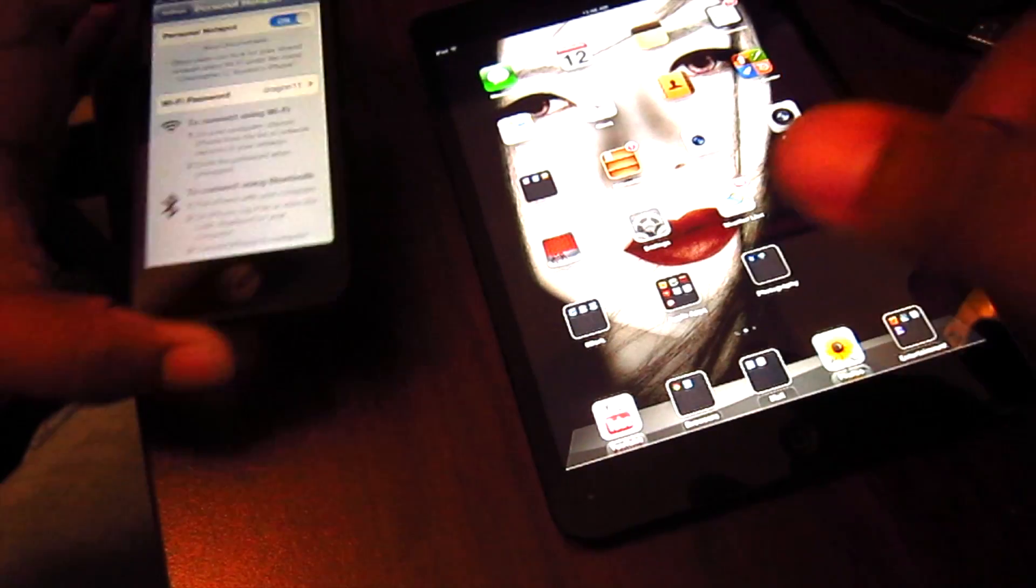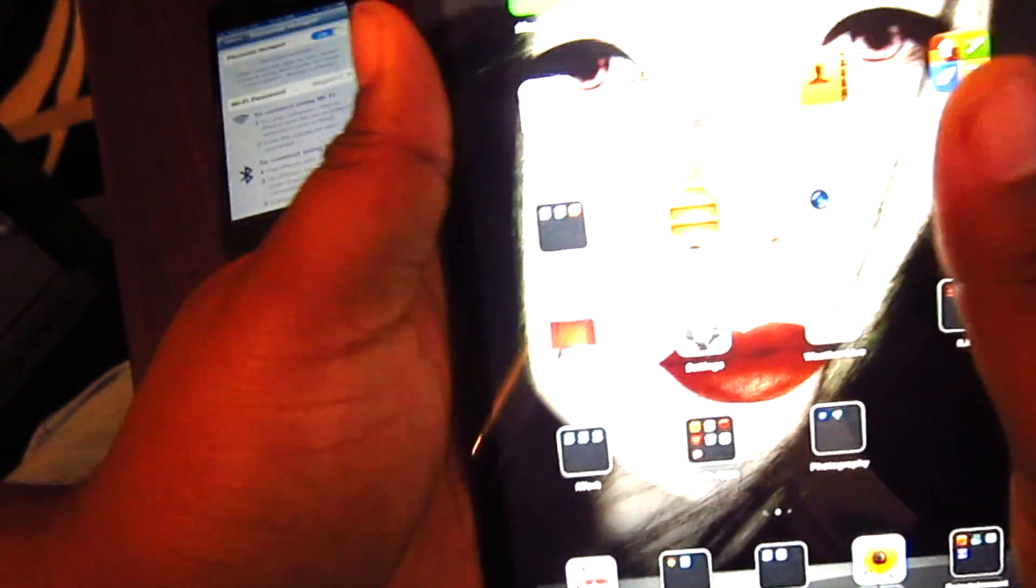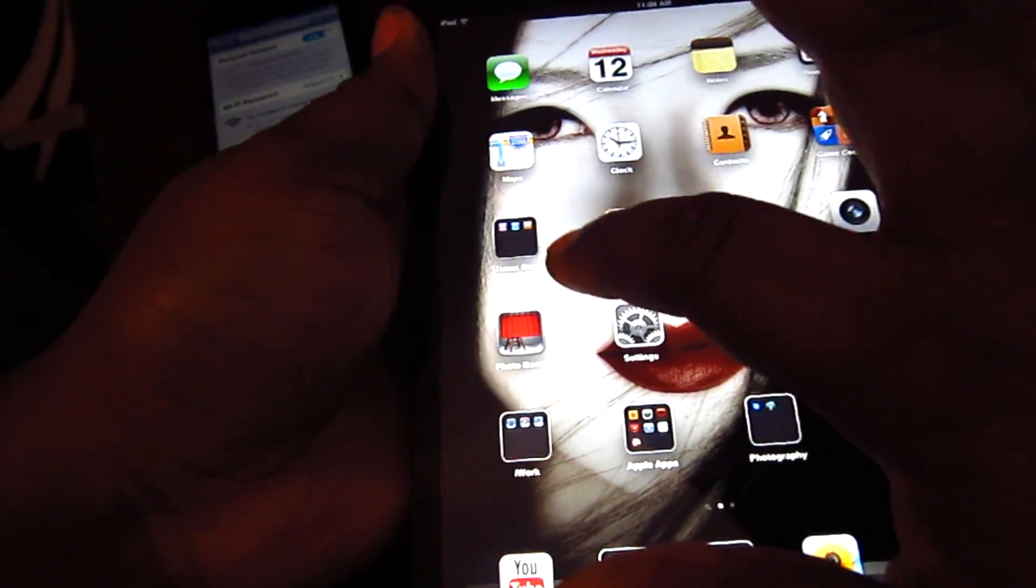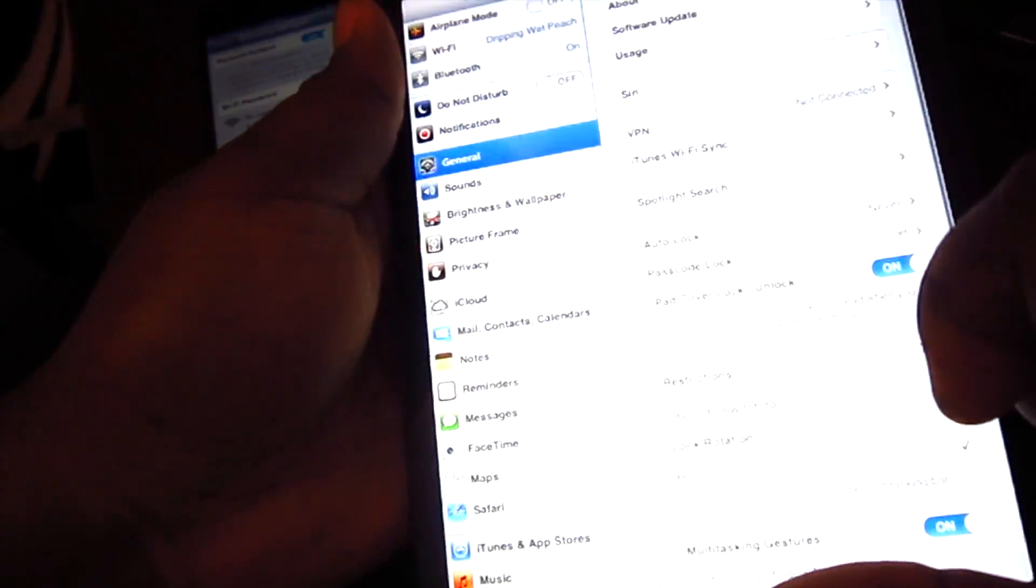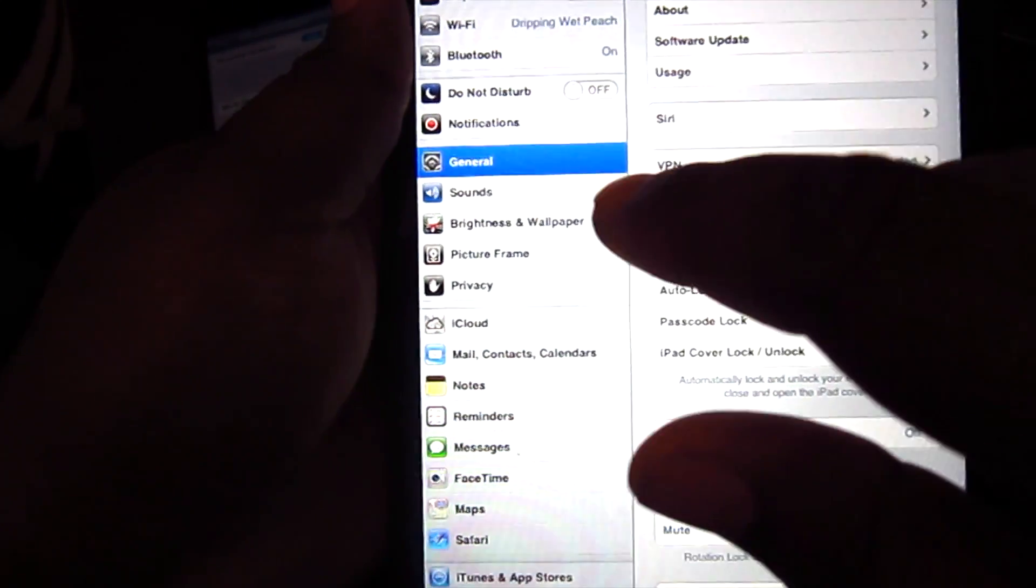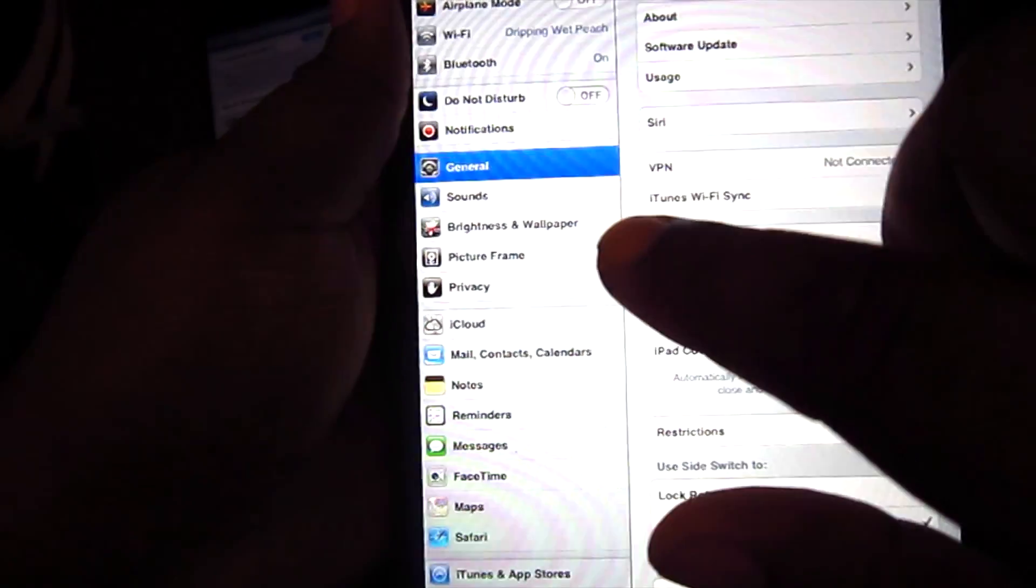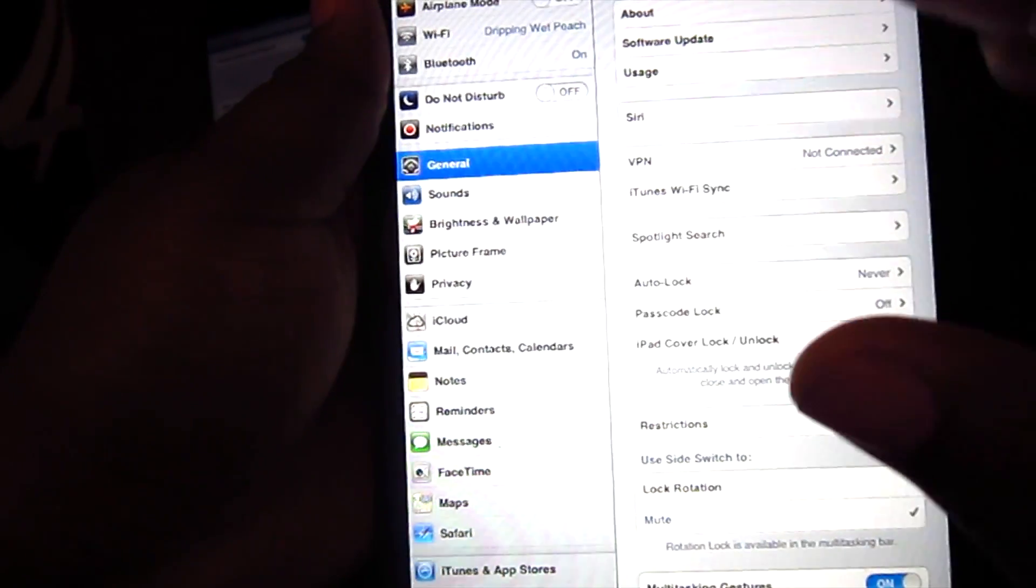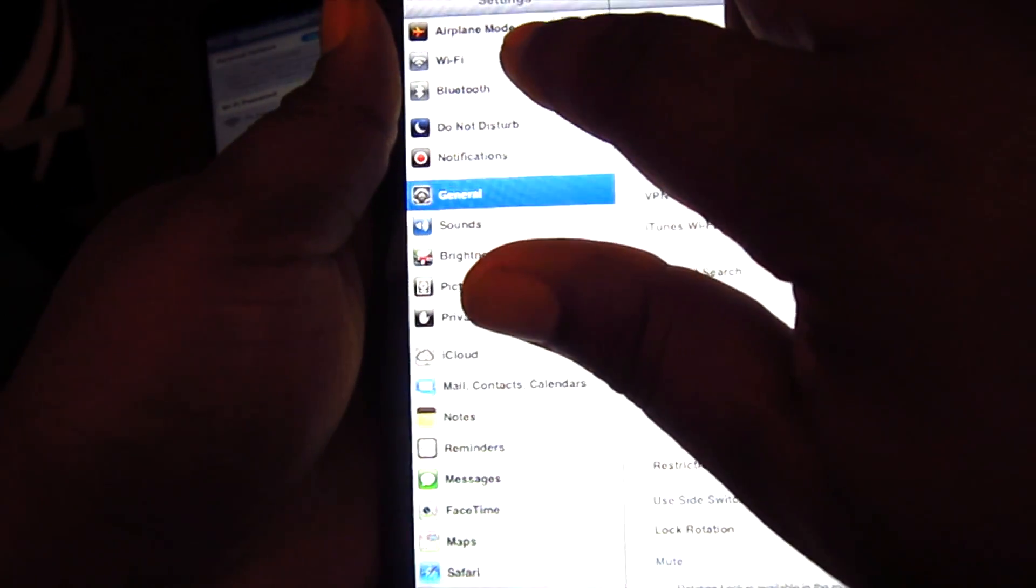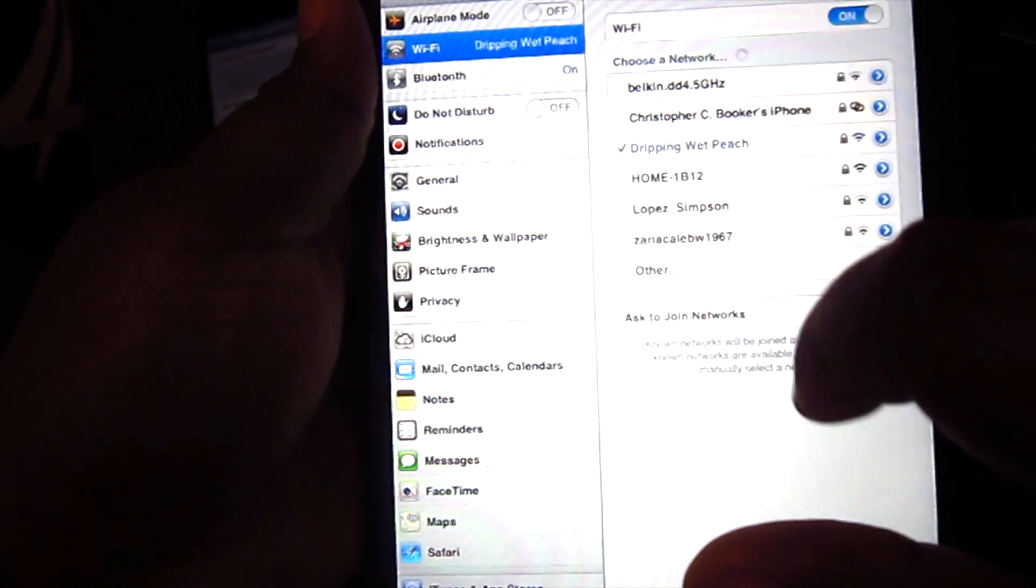Alright, so my mobile hotspot is on. I'm just going to come over to my iPad. Then I'm going to go into settings. Now that I'm in settings, the mobile hotspot or personal hotspot is going to show up as a WiFi network. So you're just going to click WiFi here.